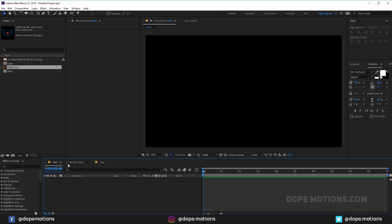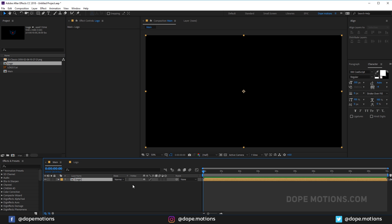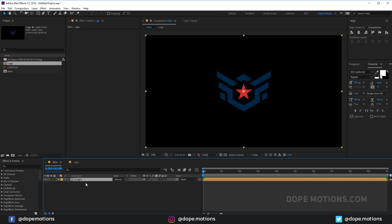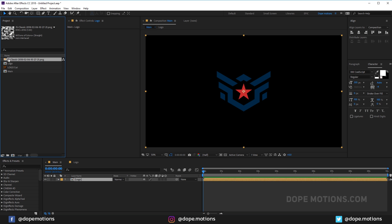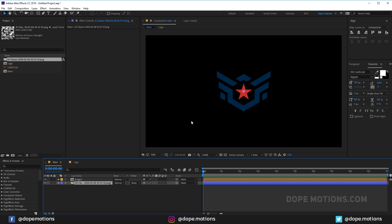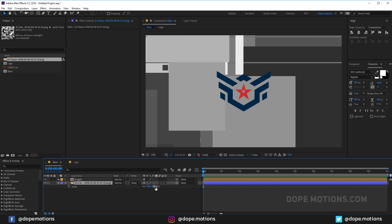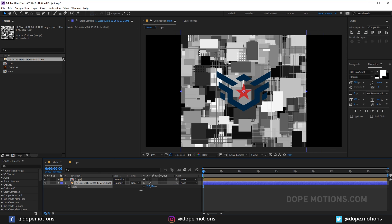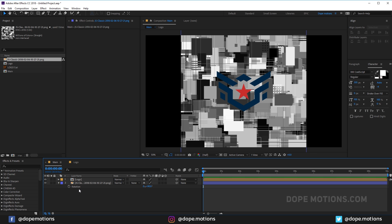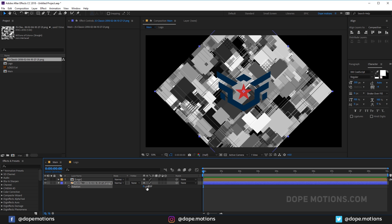Let's go back into the main composition and drag in the logo composition. Then quickly drag in the displacement map into the main comp, scale it down a bit, and hit R to bring down the rotation properties — rotate it to 45 degrees.